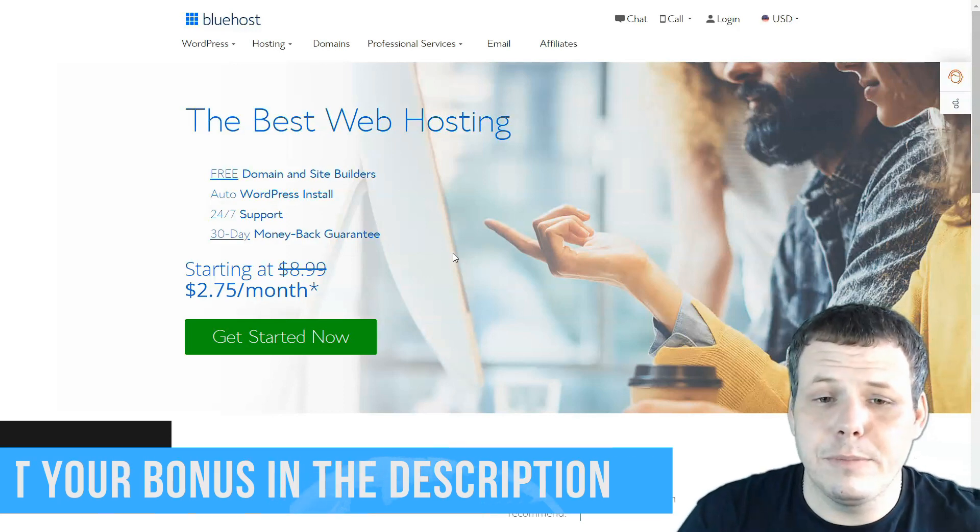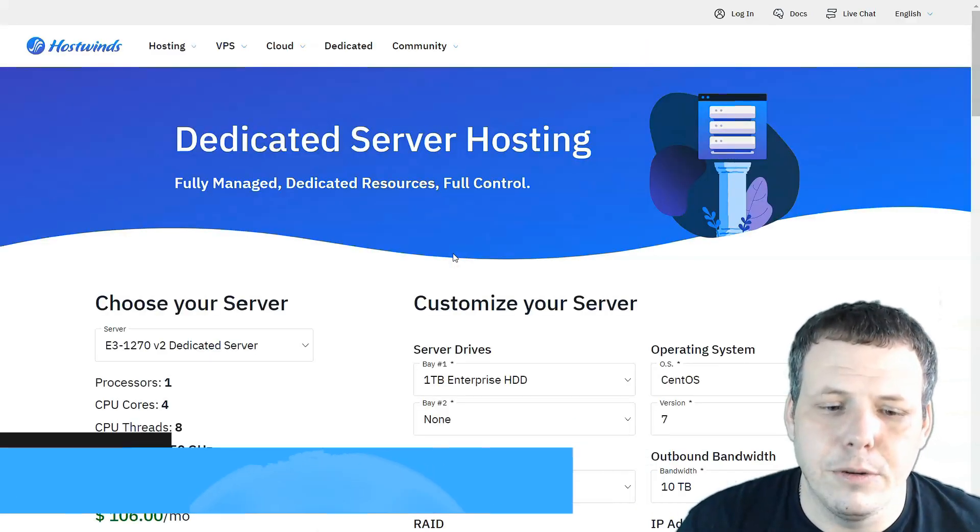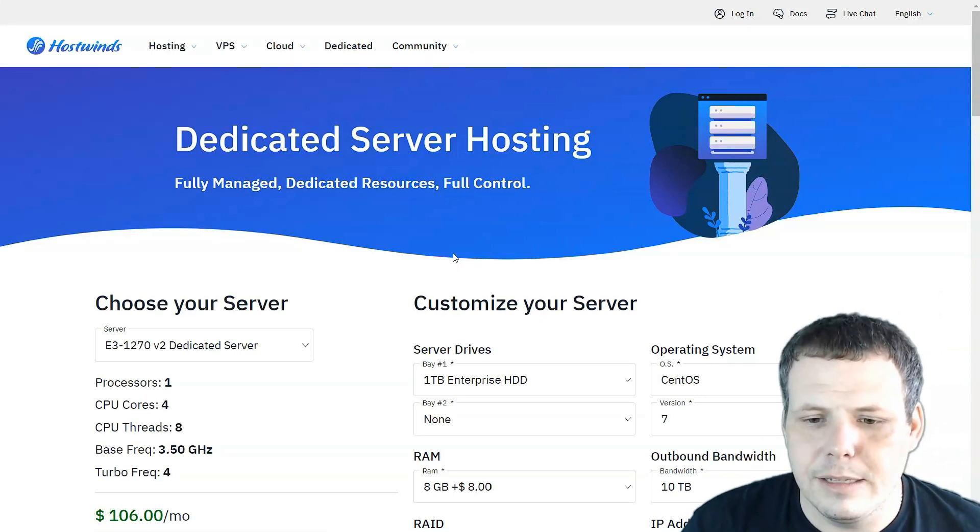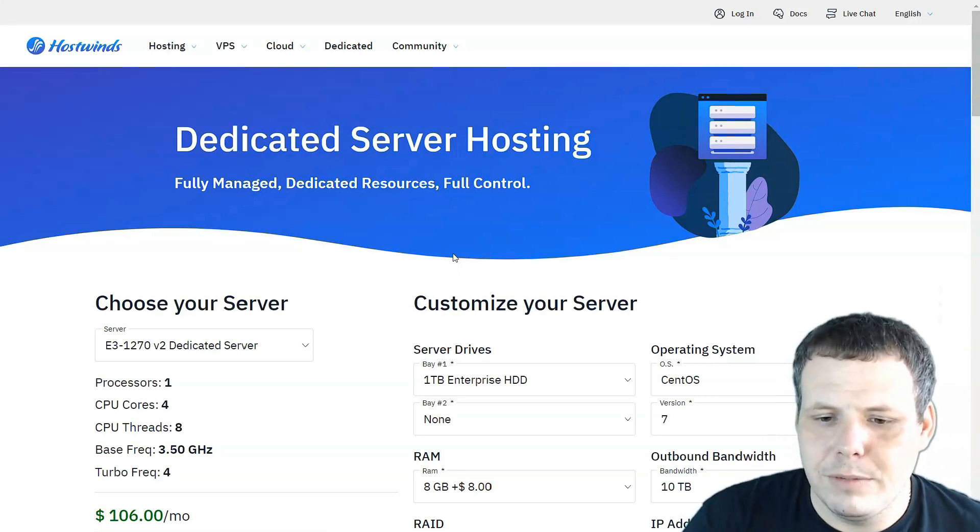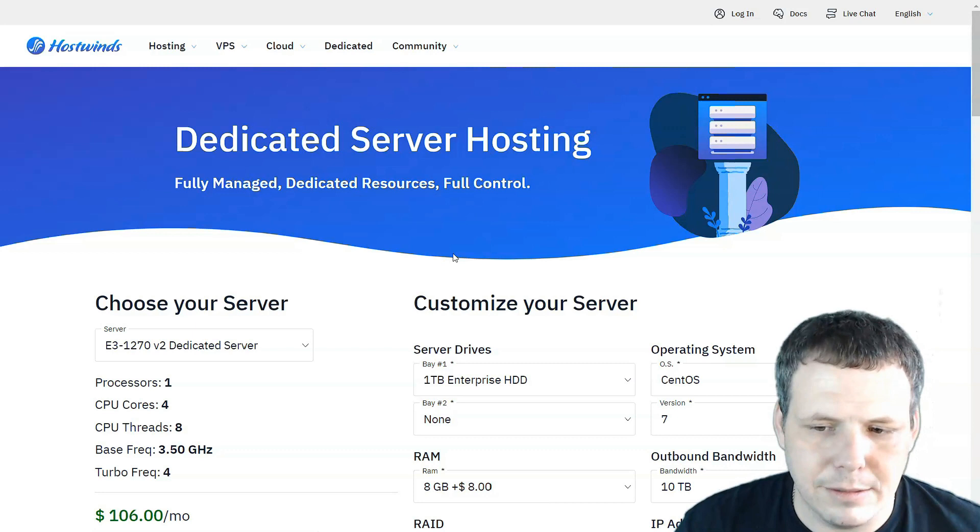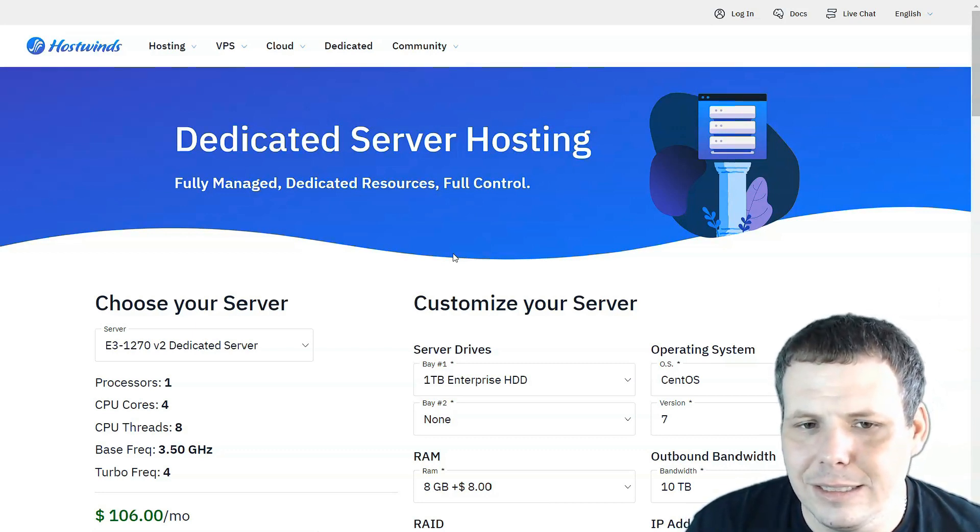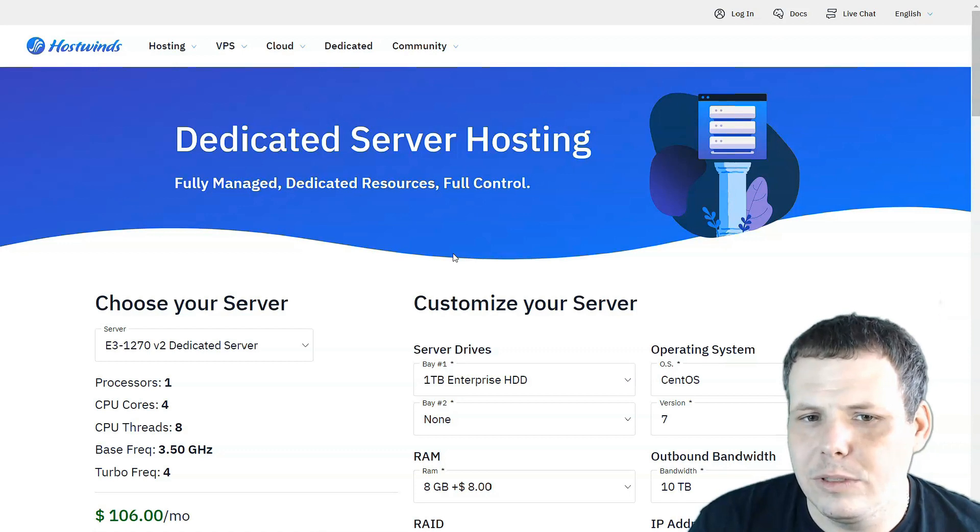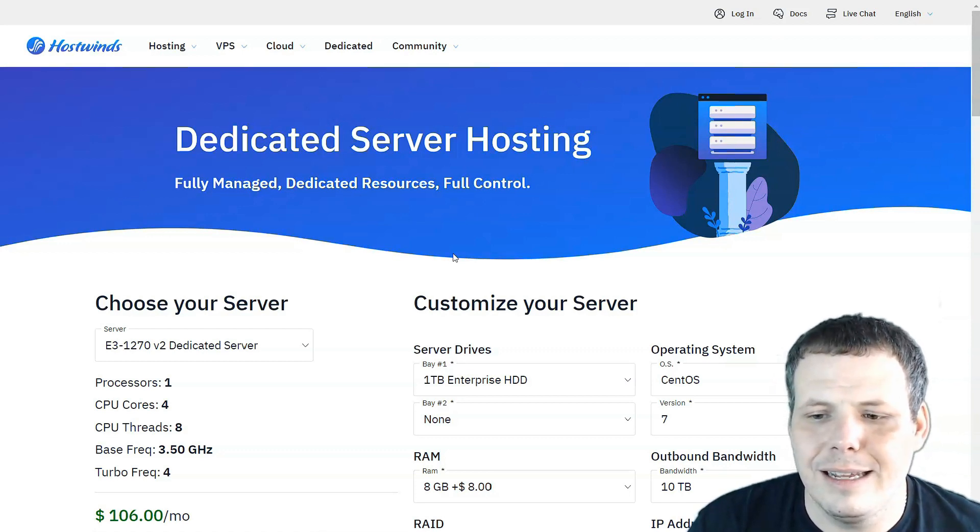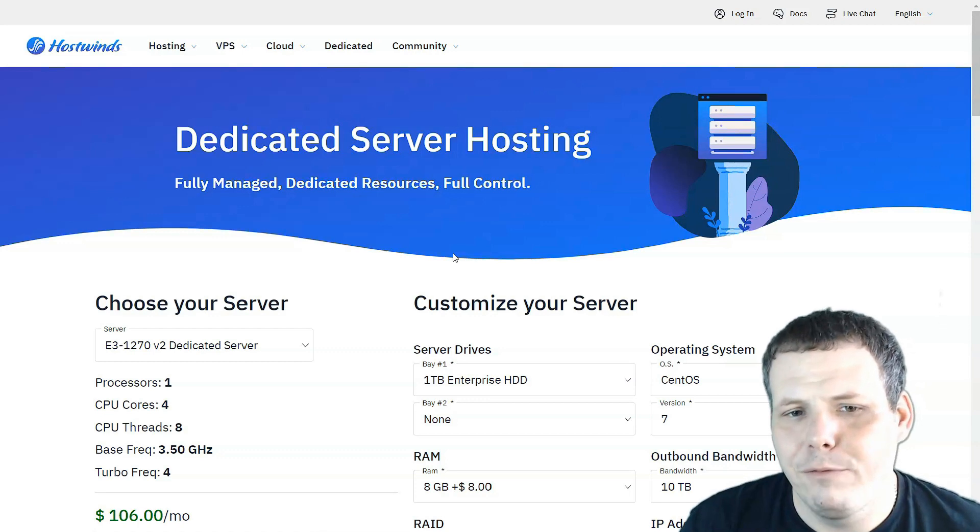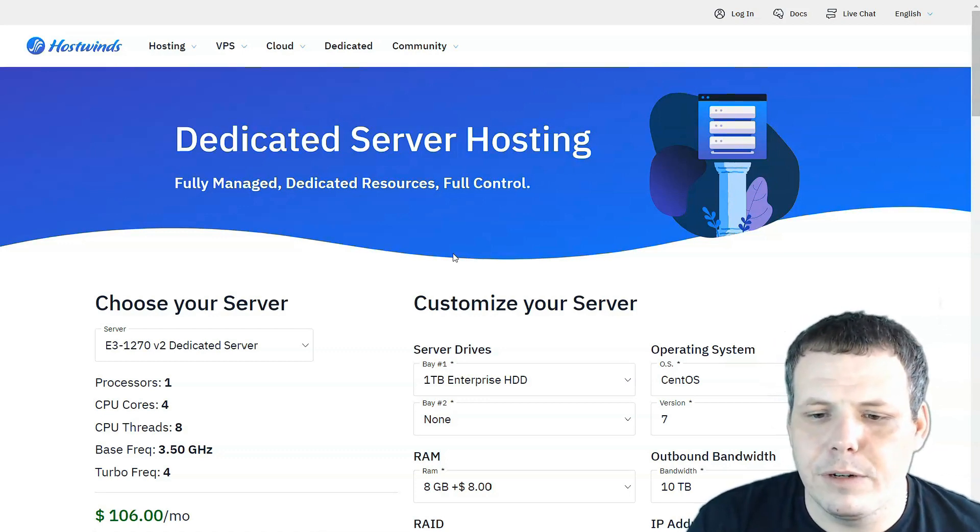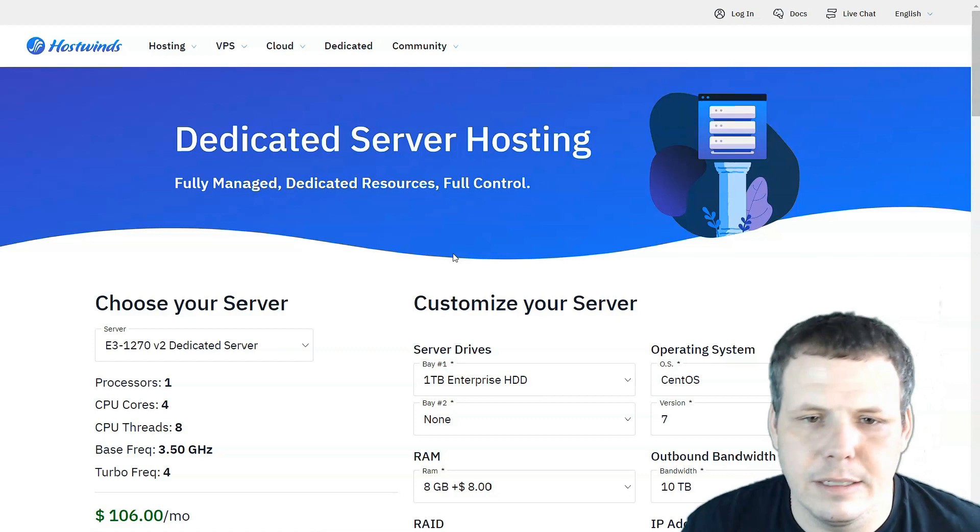Number two on my list is going to be Hostwins. Hostwins is also another great site and what makes it number two on my list is that it has high spec servers available, competitive pricing, and SSL security. Why I didn't quite enjoy so much about Hostwins is that the support site can be rather intimidating for beginners. So if you're just getting starting out, watch out for Hostwins because it could be a little scary.